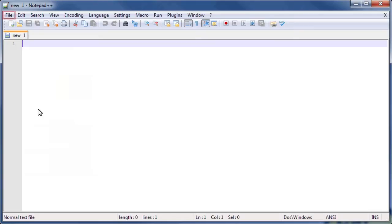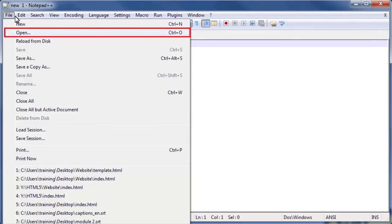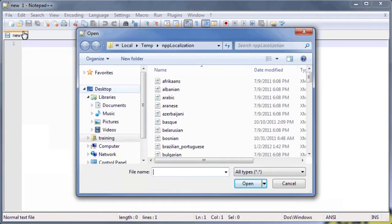Click the File menu and select Open. Click on the Desktop icon on the left side of the dialog box.